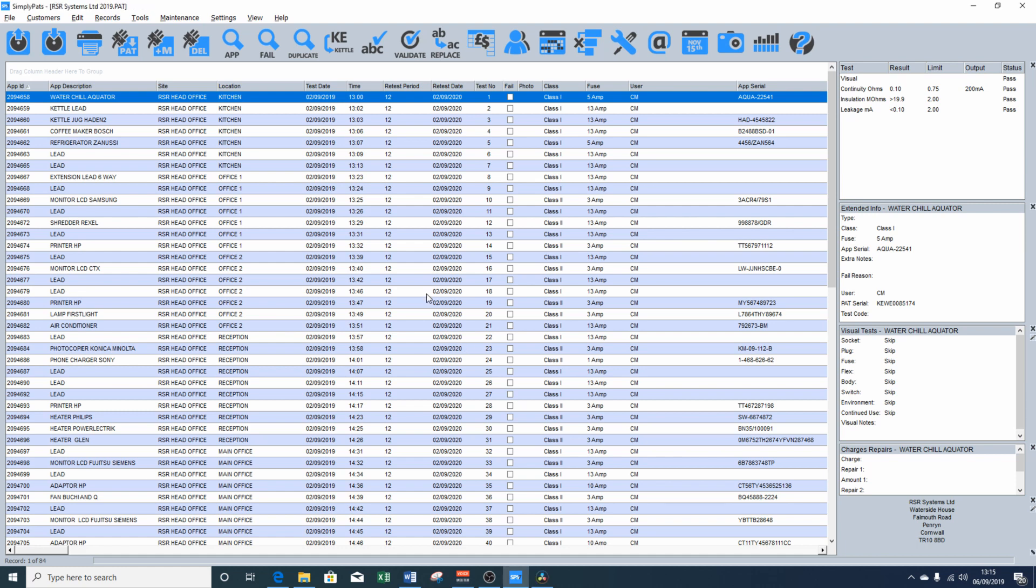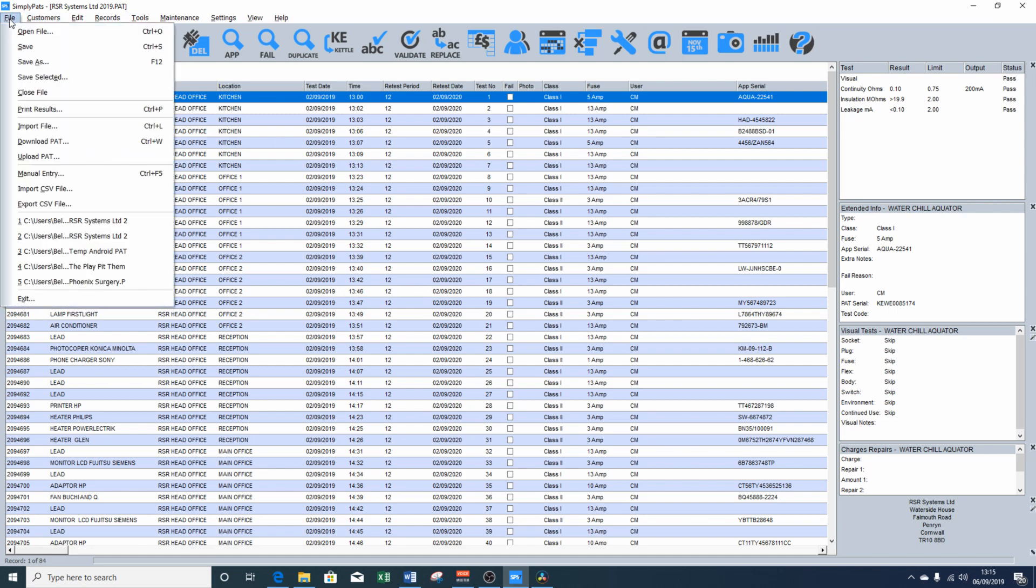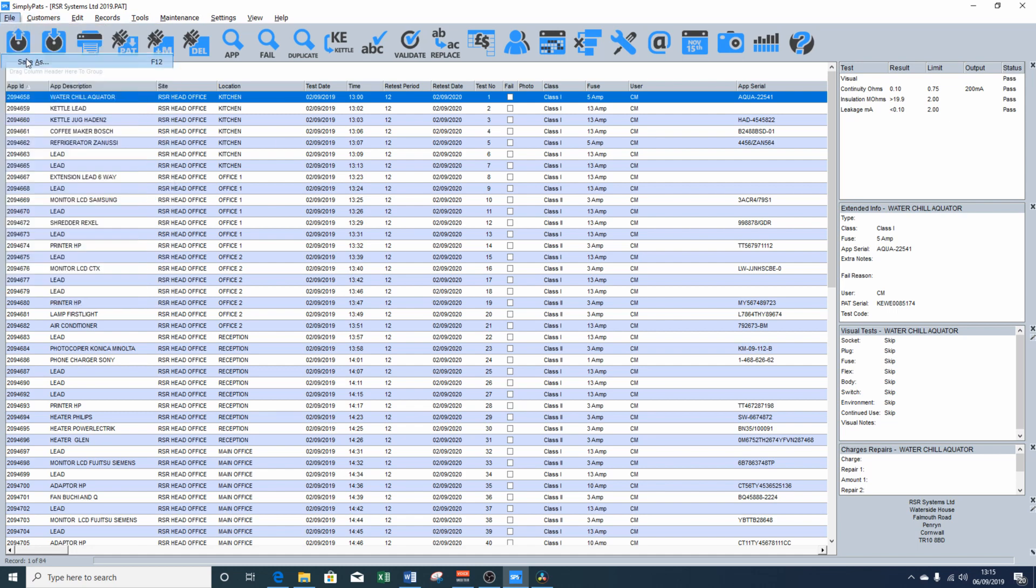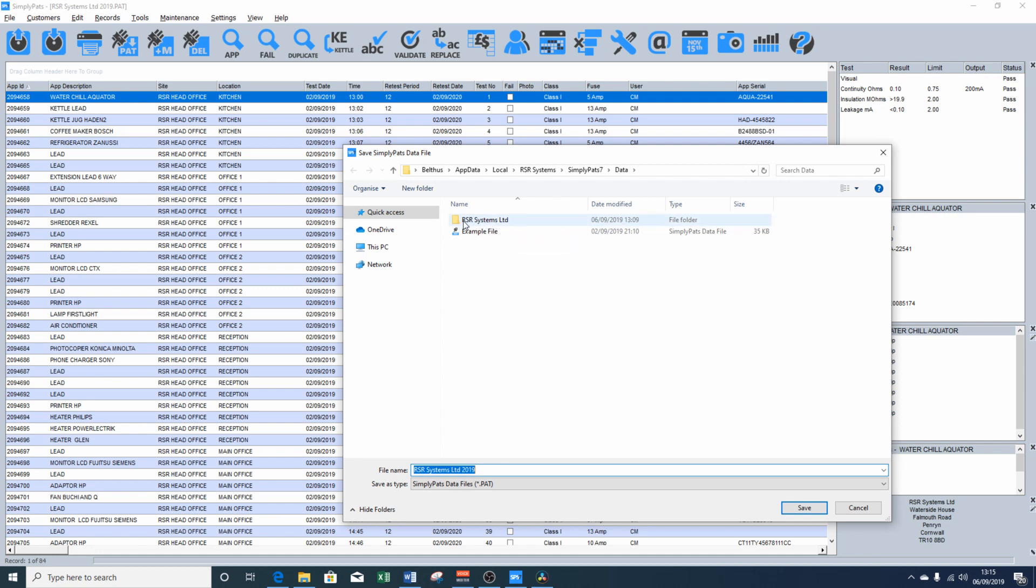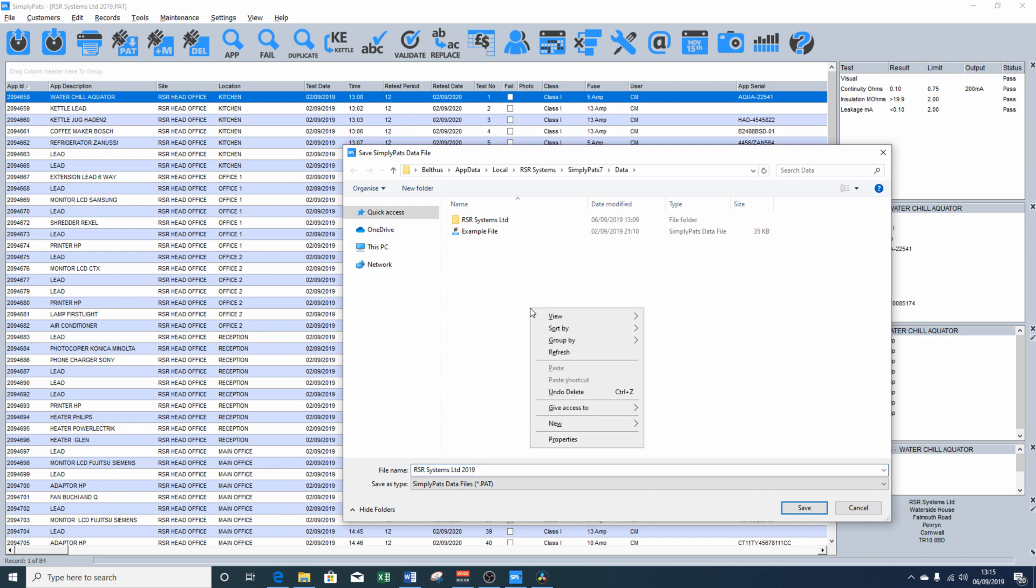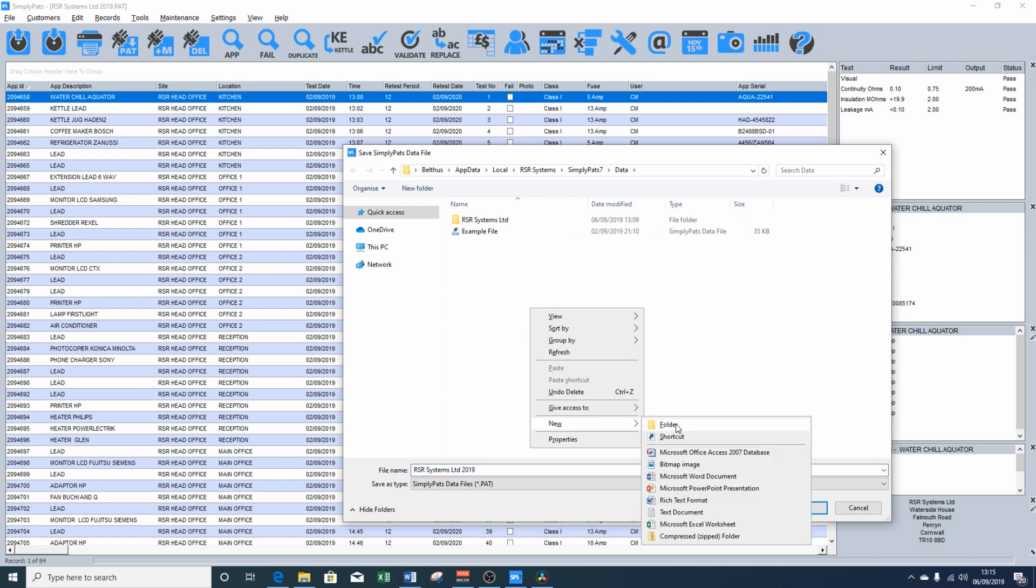So now that we have the data imported into SimplyPATS, we're going to save it out as a SimplyPATS database file. To do this, we click on file and choose save as. If you're a contractor, it may be a good idea to create separate folders for each of your customers. It just makes it easier to find data files should you need them in the future. I've already created a folder for RSR Systems Limited. However, if you need to create one, just right click, choose new folder.